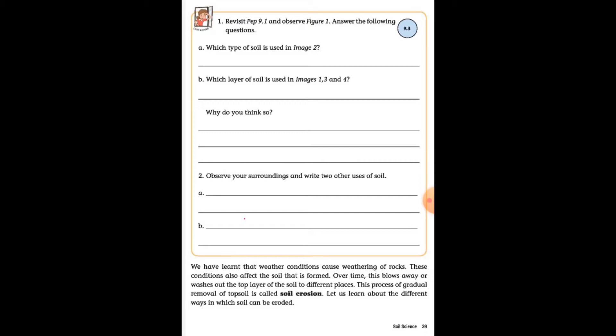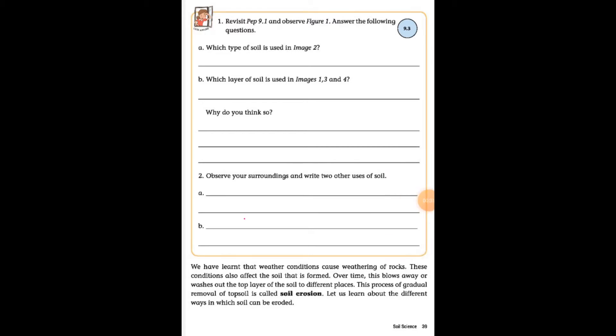Soil is a loose material that is found on the surface of the earth, and it is the home to many living things such as insects and worms. Plants grow in the soil; humans use soil to grow crops and build houses. Soil is also found at the bottom of ponds, rivers, seas and oceans.